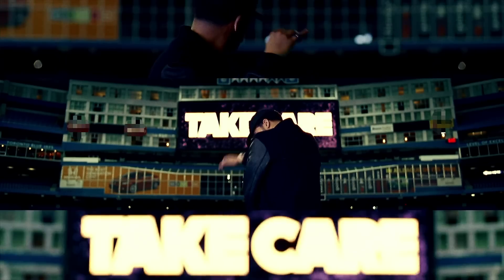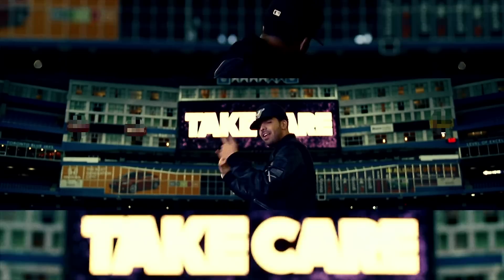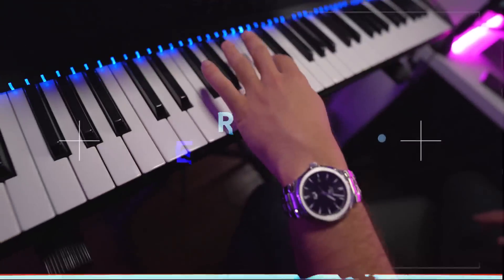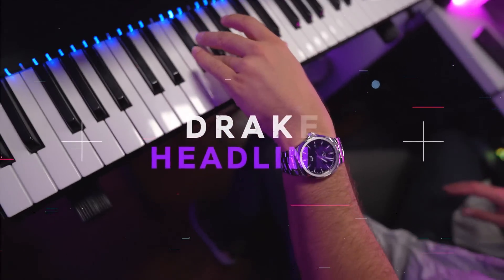What's up guys, it's Aiden, and today we're going to go through how Drake's Headlines was made. Let's get into the video.